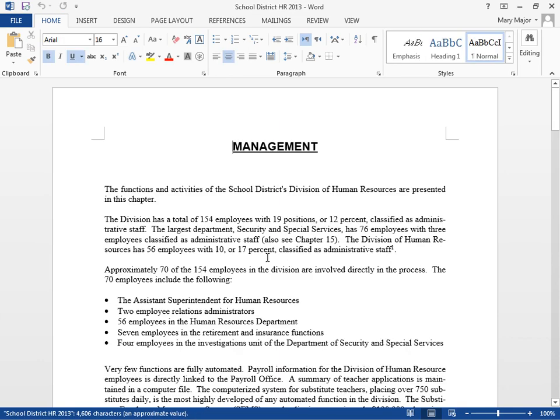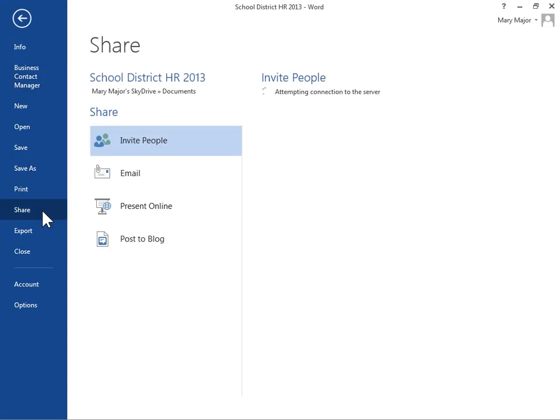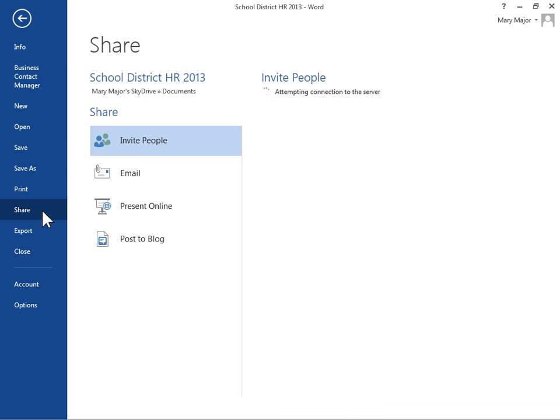Under the File tab, click Share. In the Share area, click Invite People.